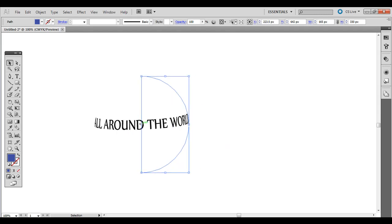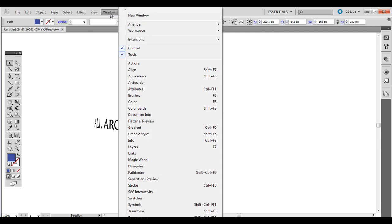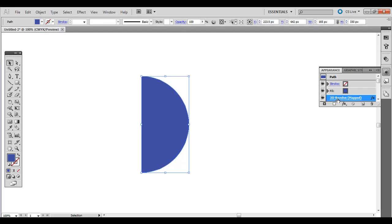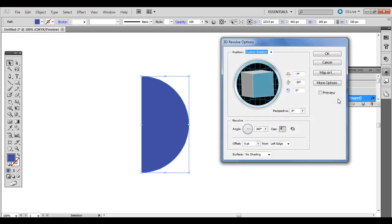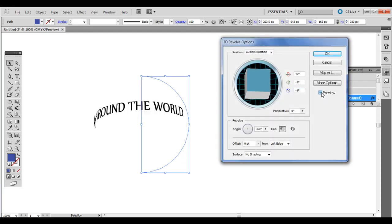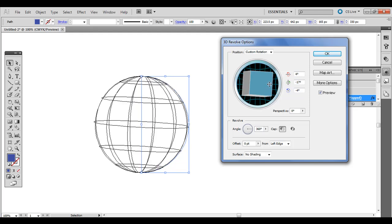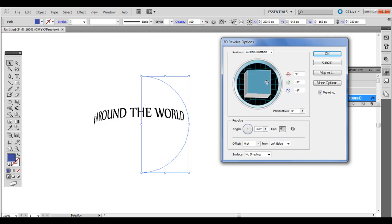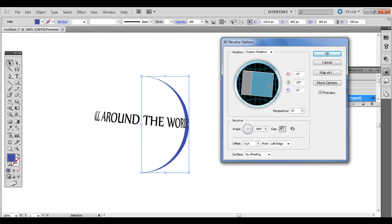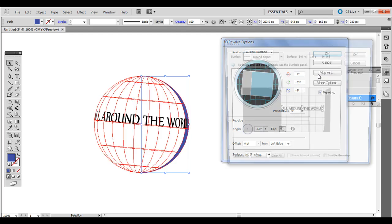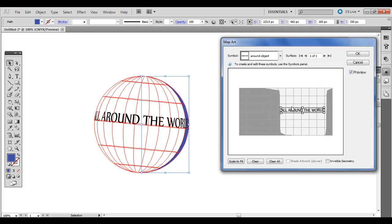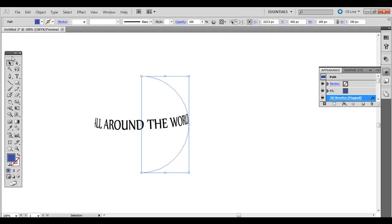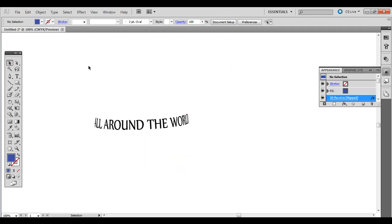What you can do is go to Window and then Appearance, and it's a live effect right here. So you can double-click that 3D Revolve, and then you can still adjust it. If you want to change the angle or how turned around it is, you can also go to Map Art and affect that as well. So that's revolving text around a globe. Thanks.